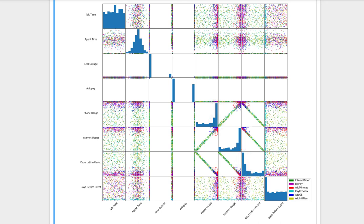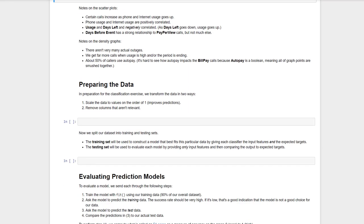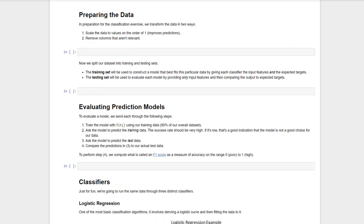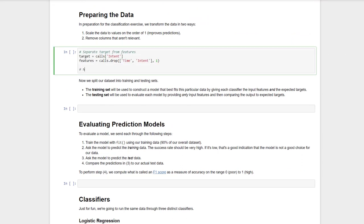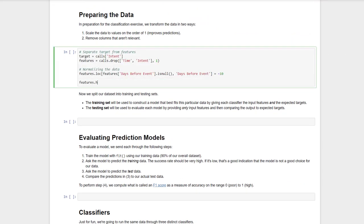Of course, this scatter matrix doesn't prove anything. It merely gives us an idea of what we're working with. Now, let's try to add some value. We'll start with a straightforward classification problem, predicting the reason a customer is calling.